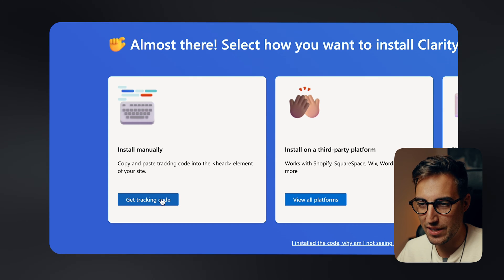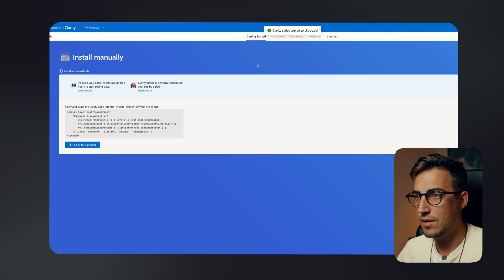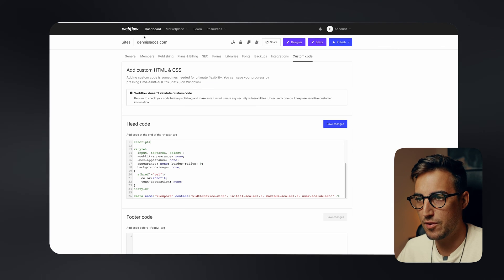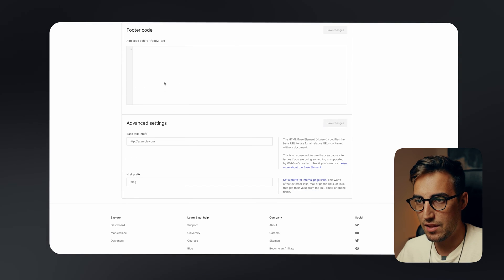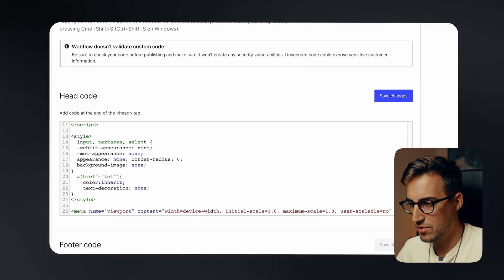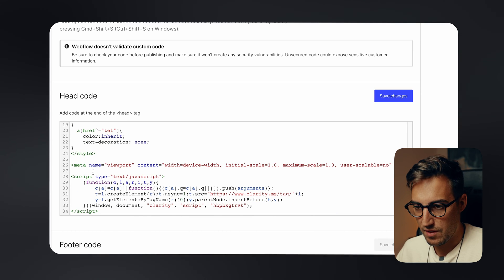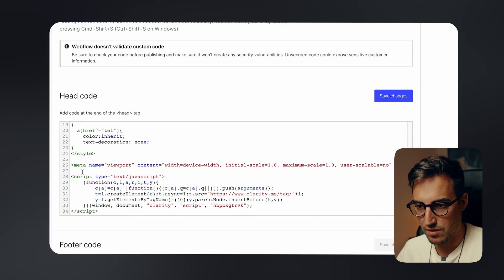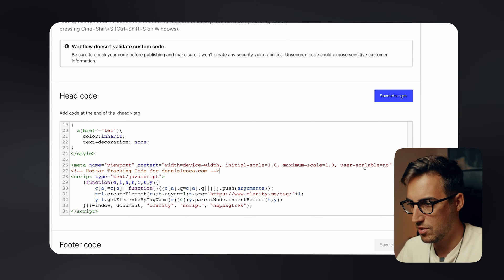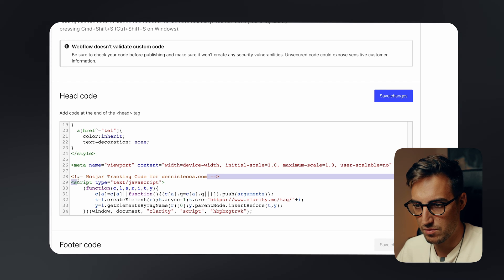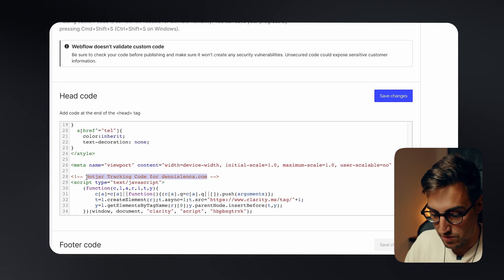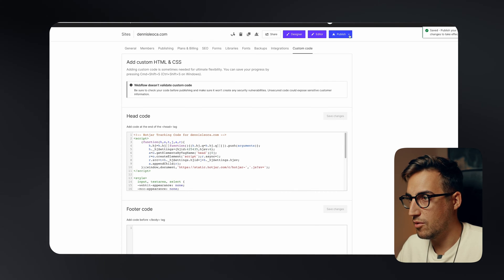Grab the tracking code, click to copy it, then head over to your Webflow account under Custom Code and paste the script there. Add a comment to label it — I'll name this 'Microsoft Clarity' — then save it and publish it on your website. And that's it. That's how simple it is to set up Microsoft Clarity and start gathering data.